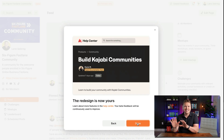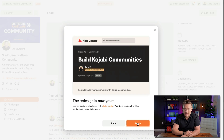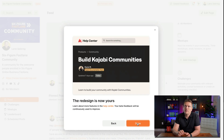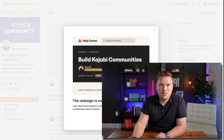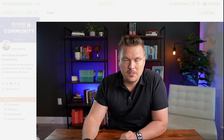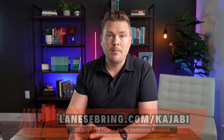We're gonna dive into exactly what the new interface looks like, but first I want to talk about some of what these features mean and how to best utilize them in your community with Kajabi.